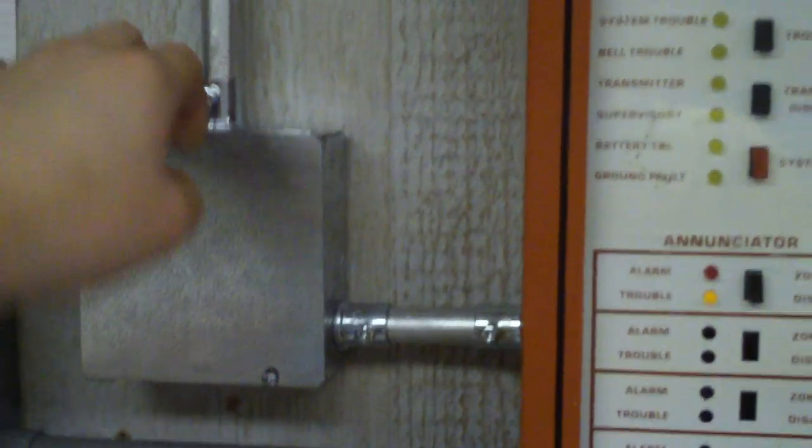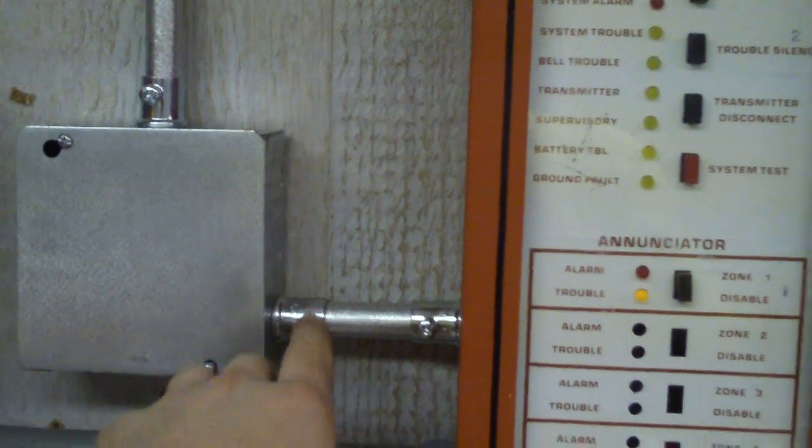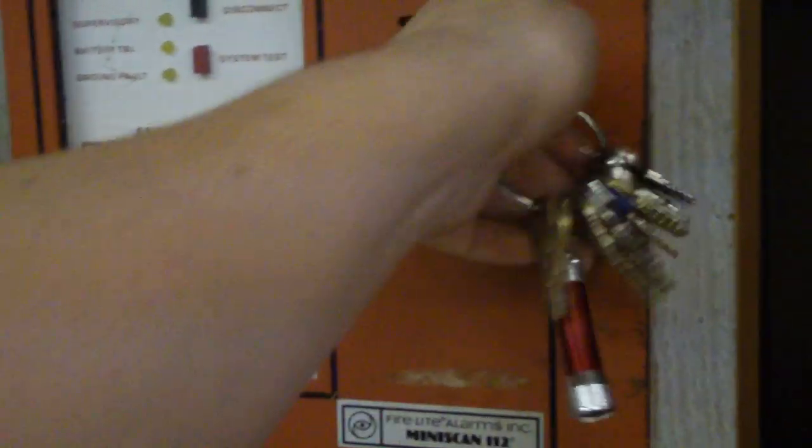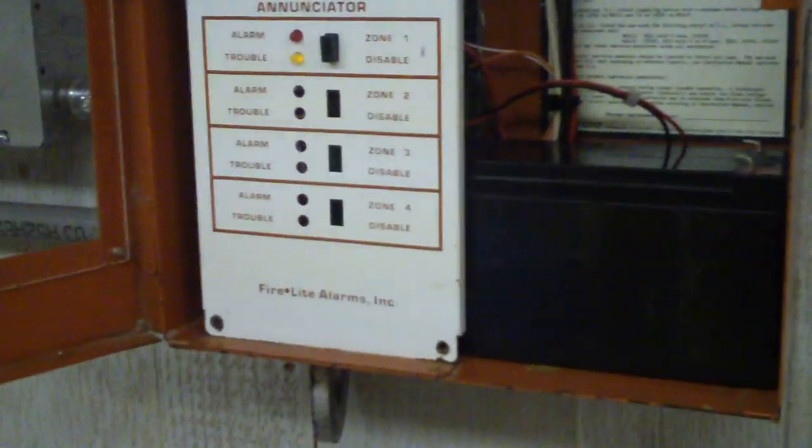This is half inch EMT. I'm using set screw connectors and if we open up the panel you'll see that I have these PVC bushings if you want to call it that, and these are required by code so your wires don't get cut by the connectors.